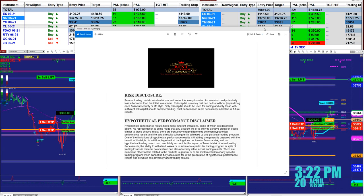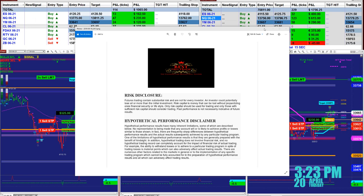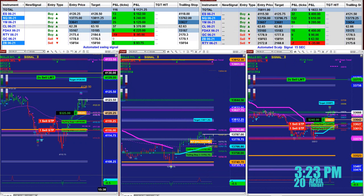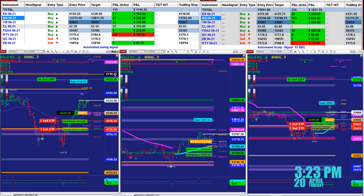Good day everyone and welcome. Before we start we have a disclosure. Please be aware of risk in futures trading. We strongly recommend staying on the SIM as long as needed until you get to know the market and the risk in the futures market.